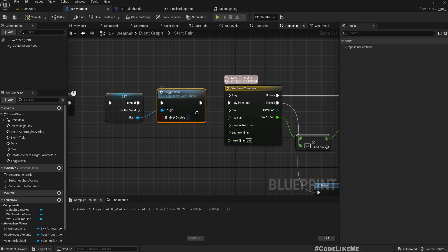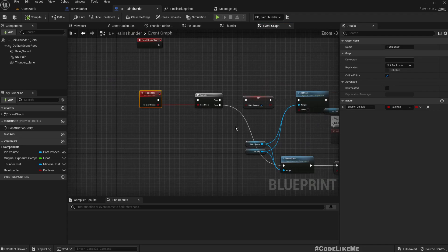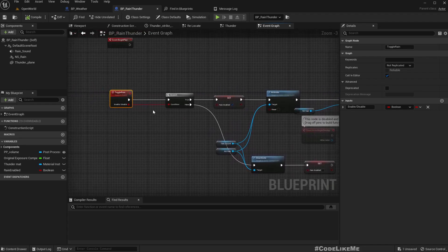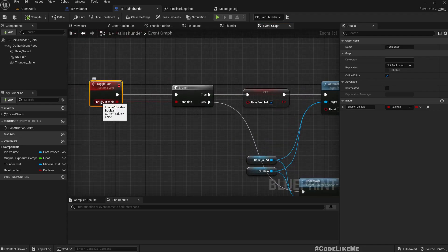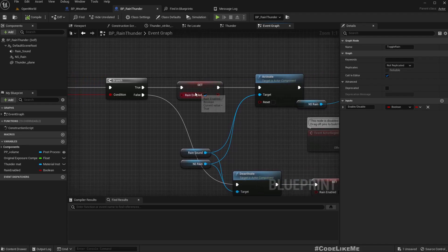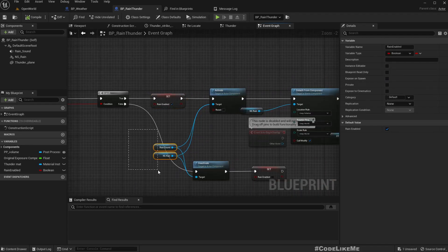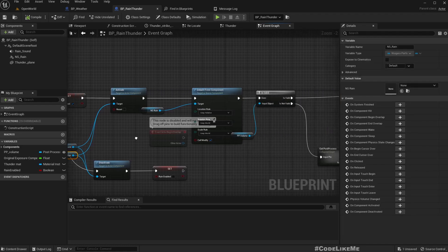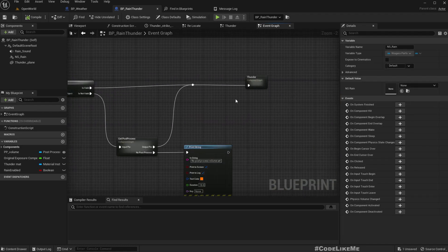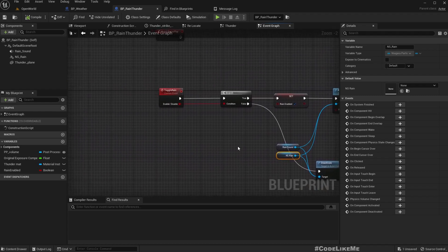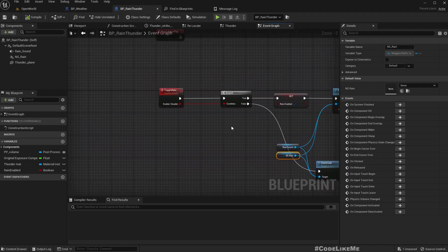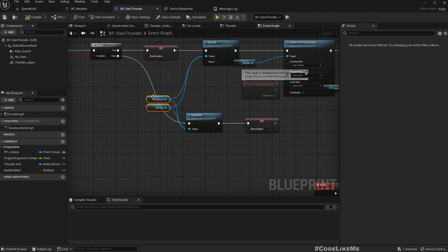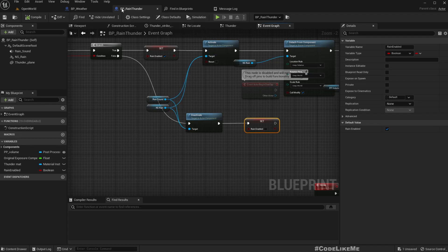This is something we created recently. Basically, if this is true, we set the rain enable to true and activate rain sound and Niagara system. This part is thunder, which we had already worked on. If we call this with false, we deactivate the sound and the rain particle and set rain enable to false. That's it—that's all I've added to this BP rain thunder blueprint.